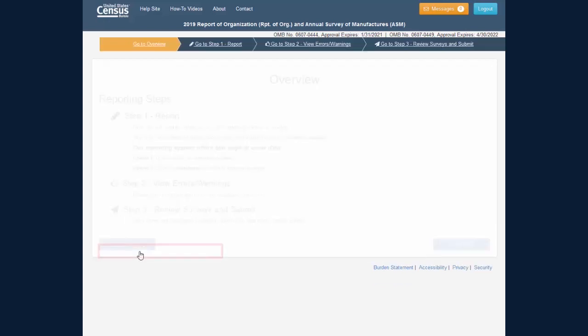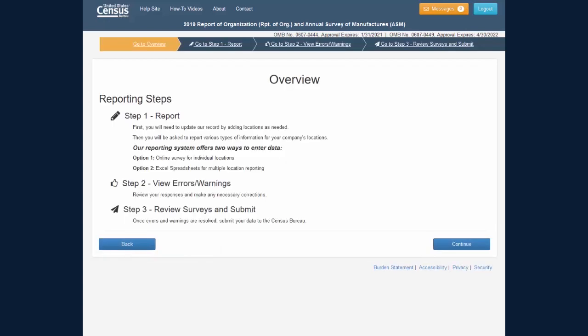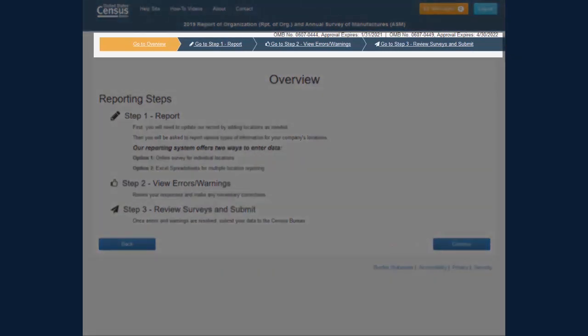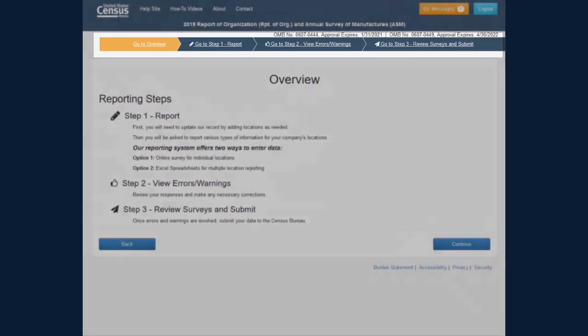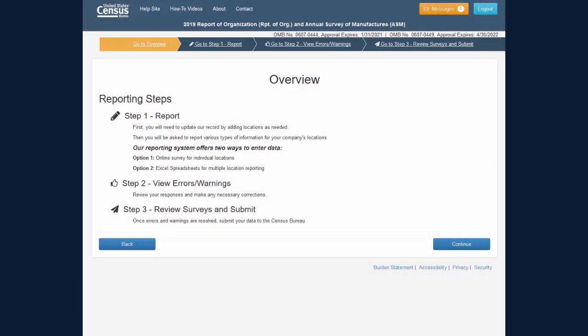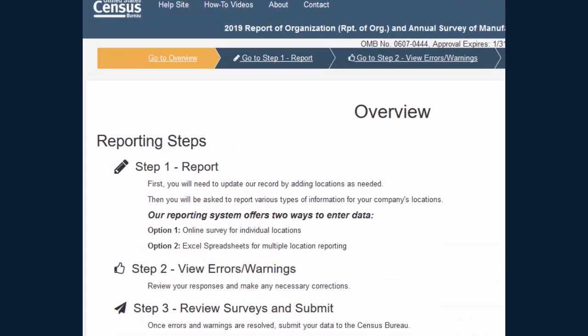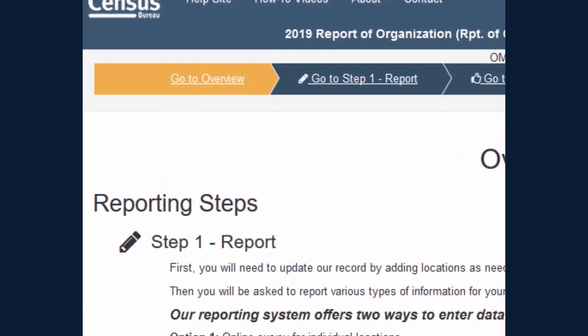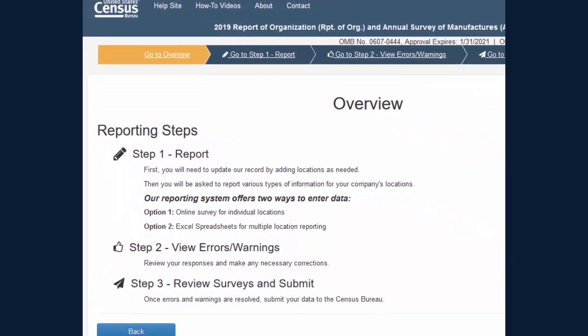The Overview screen describes the steps you will take in order to complete your survey. The horizontal navigation banner at the top of the screen is one way to navigate through the software. The part of the navigation banner in orange denotes where you are in the software.